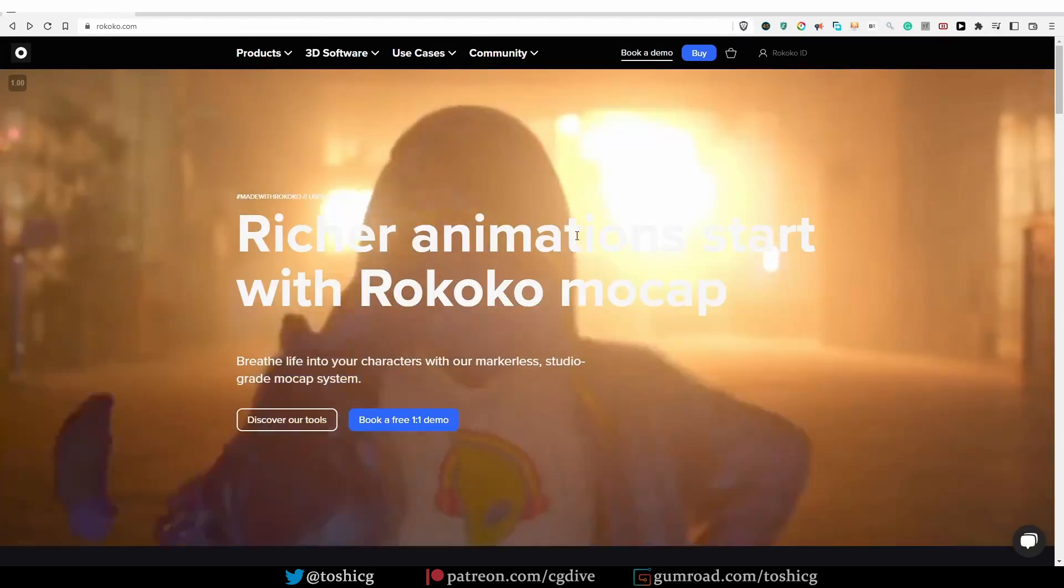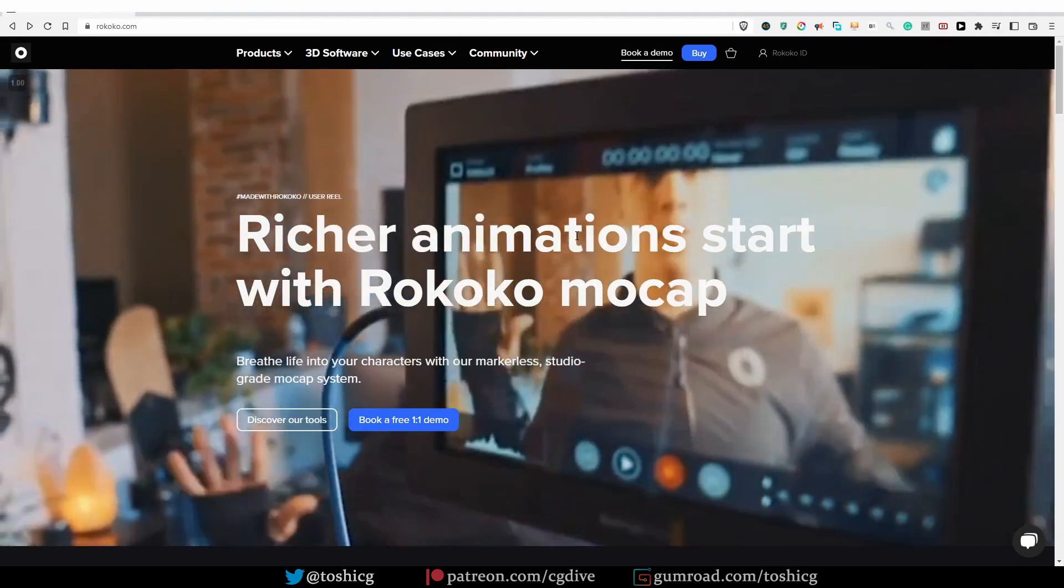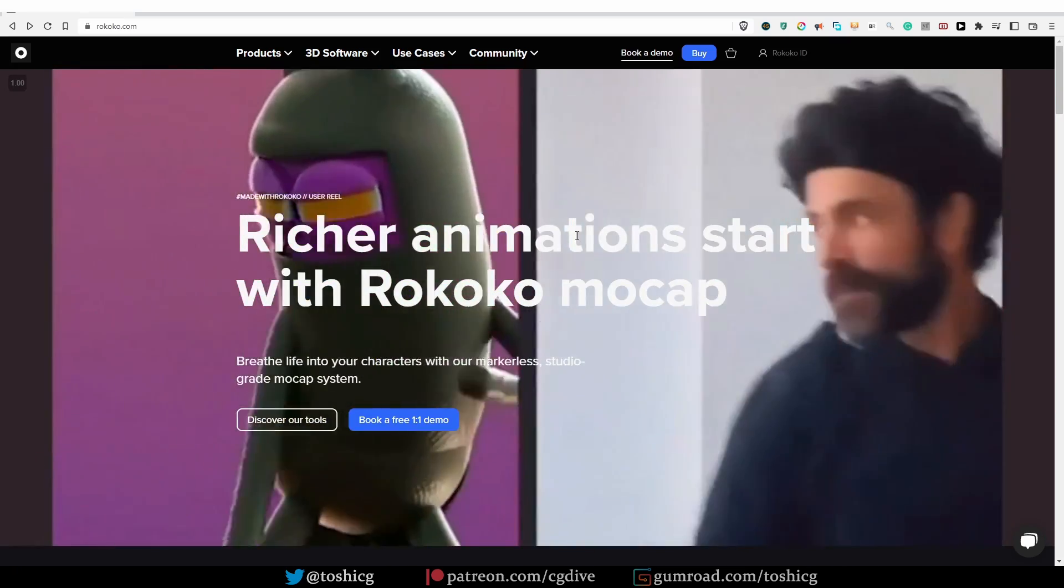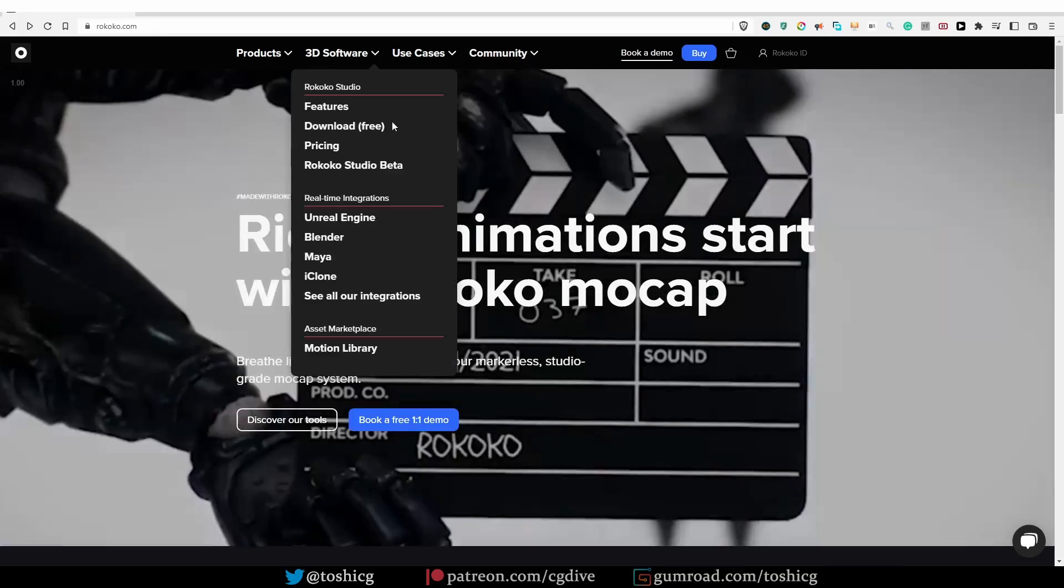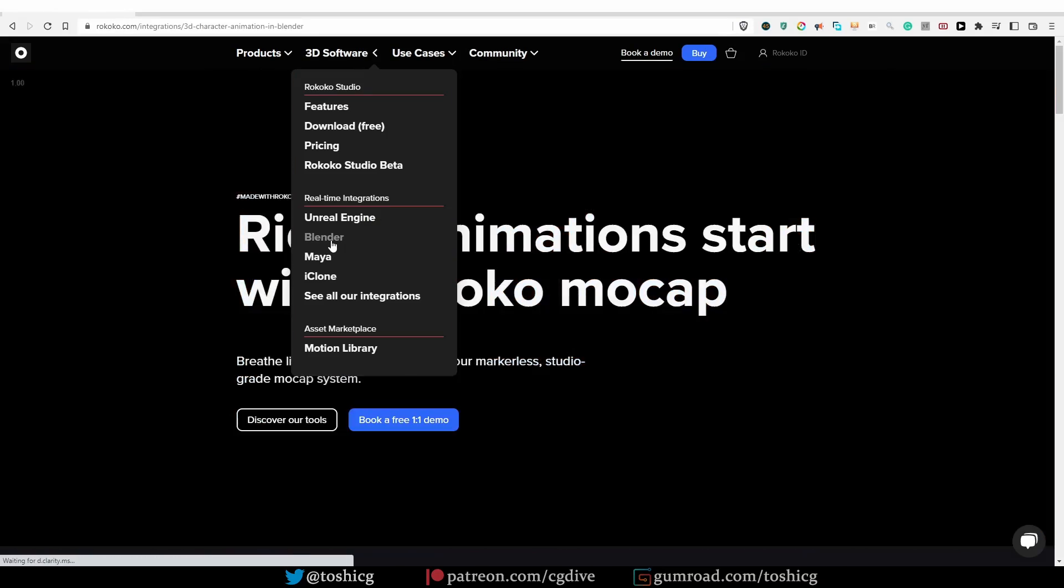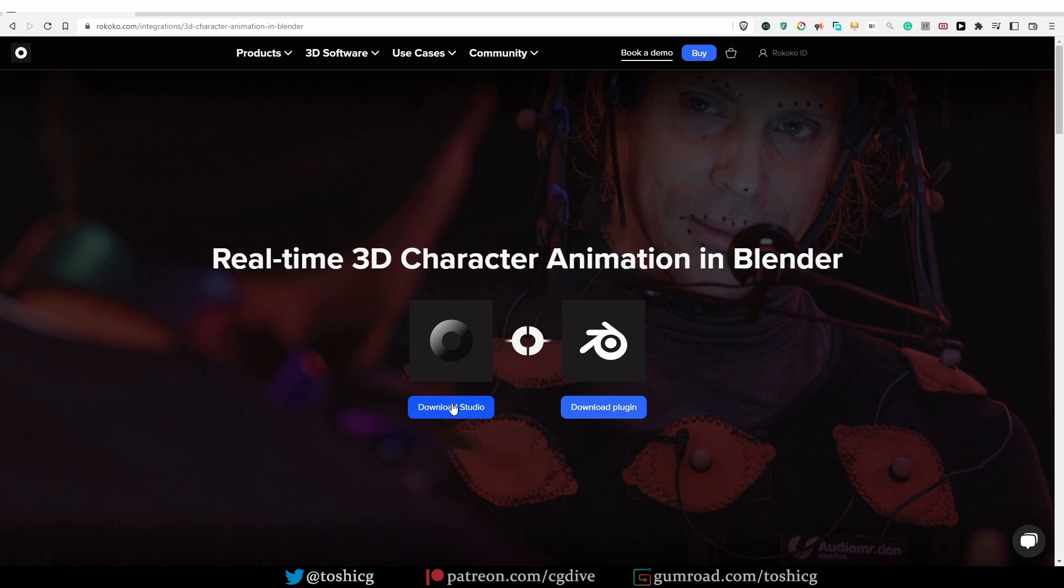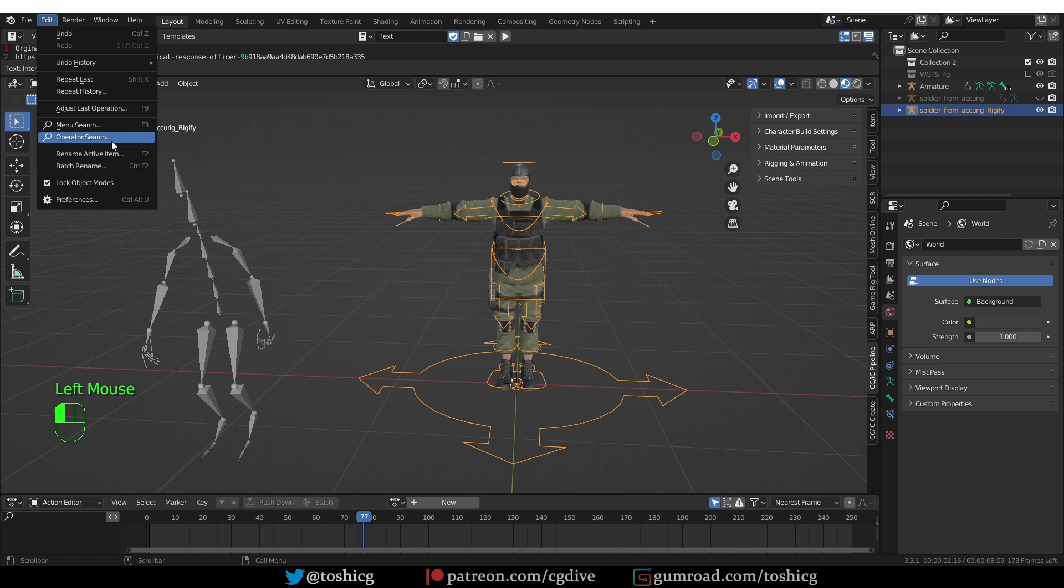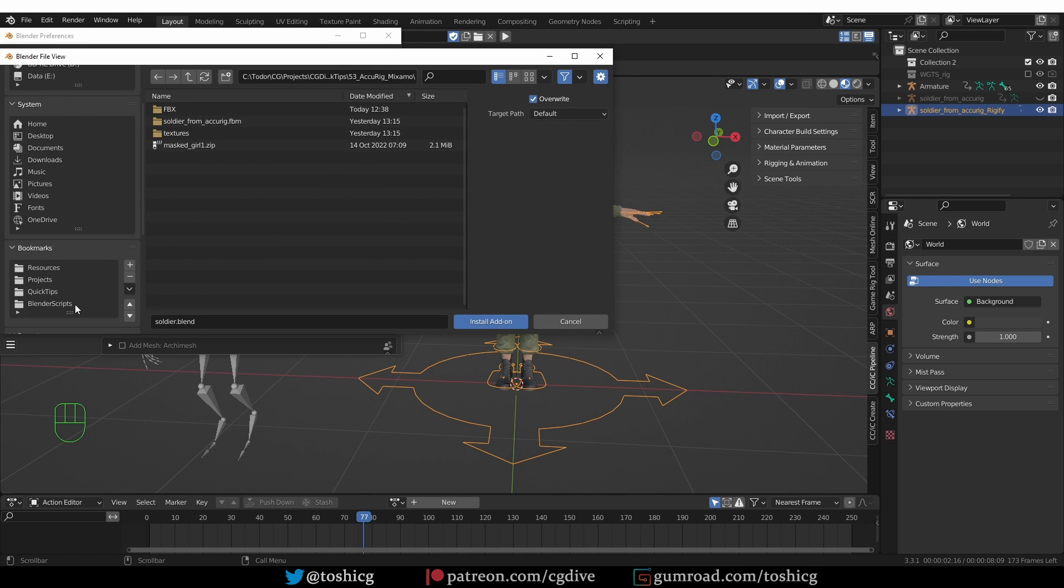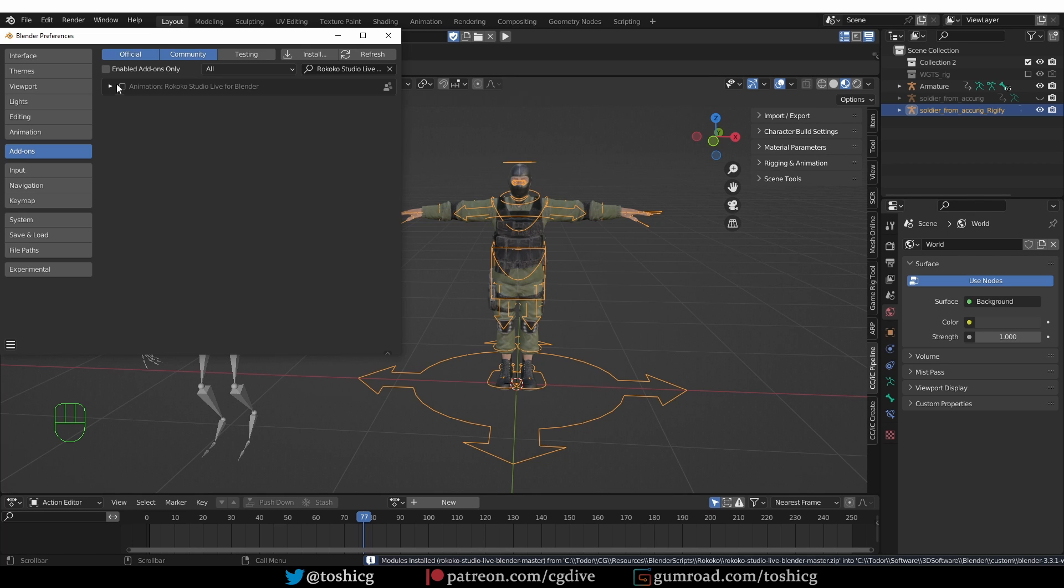We'll leave these tools alone and we'll work with another retargeting solution for Blender, that is the Rococo add-on. Rococo is a company that sells an affordable mocap suit. But even if you don't have the suit, you can use their Blender add-on and use it for retargeting. So go to 3D software, Blender, and from here download the Blender plugin, not Studio, but the plugin. Now in Blender, you're going to install it as any other add-on. Edit, Preferences, Add-ons, Install. Find the add-on and install it and activate it.